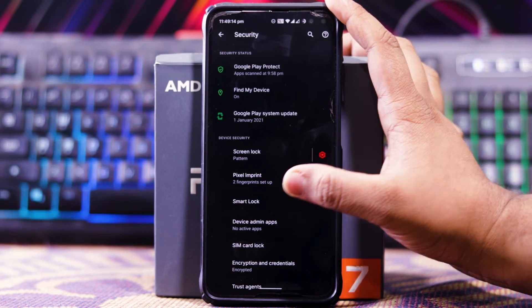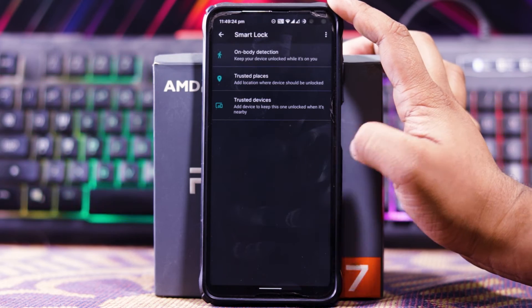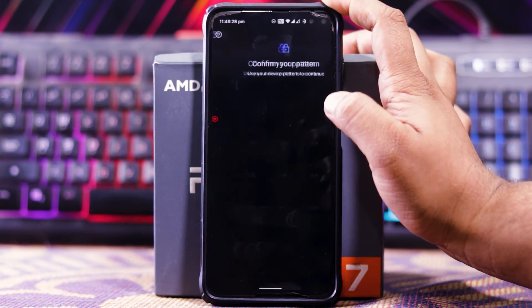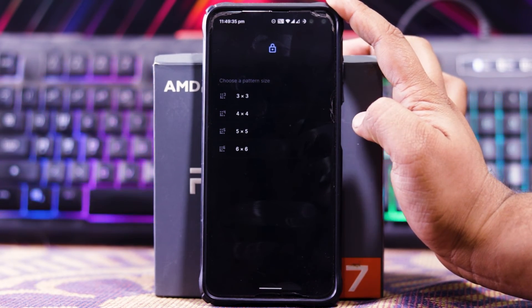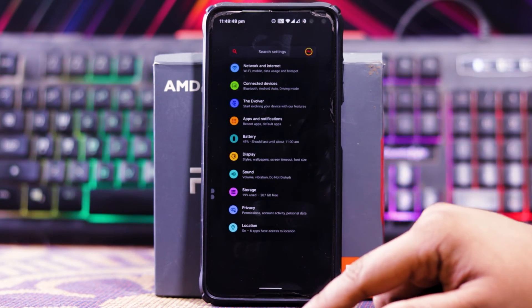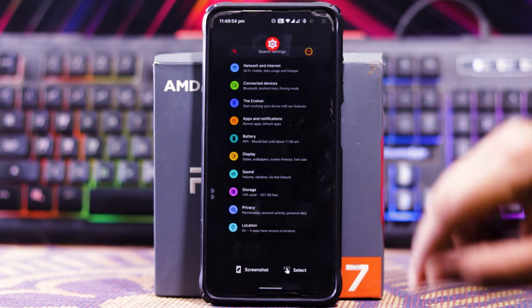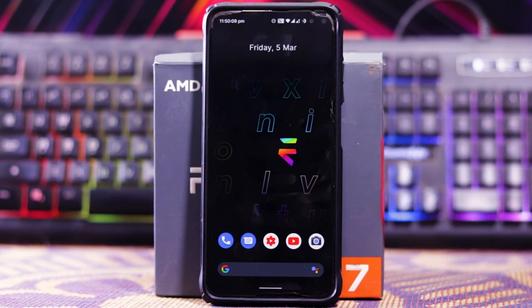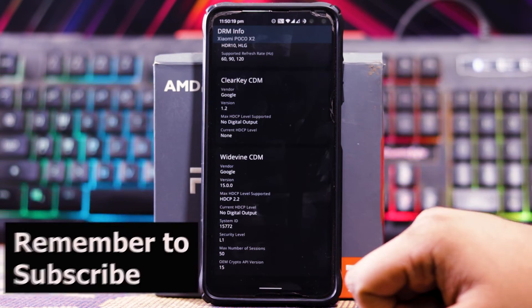In Security you get screen lock and fingerprint, but there is no option for face unlock — even in Smart Lock, as you can see, there is no face unlock option. In Pattern you can choose a 6x6 pattern. In Recents you get screenshot and select, and for the clear all button you have to go all the way back.